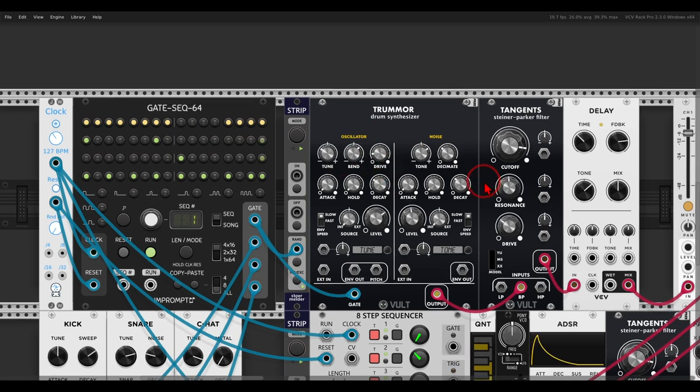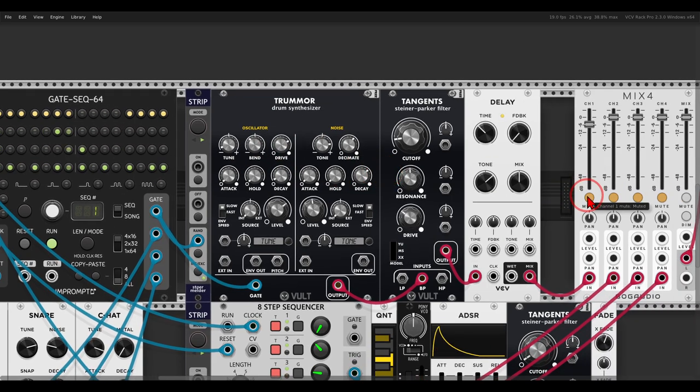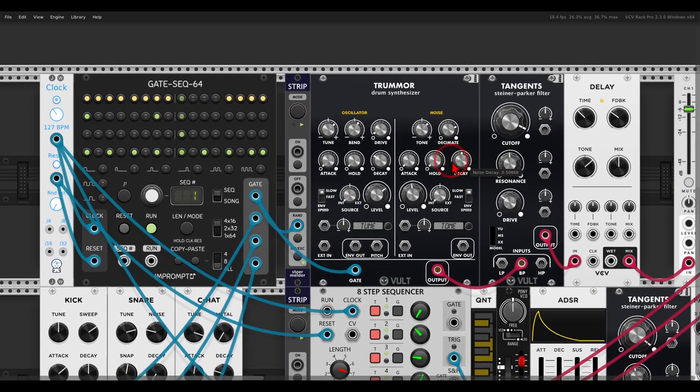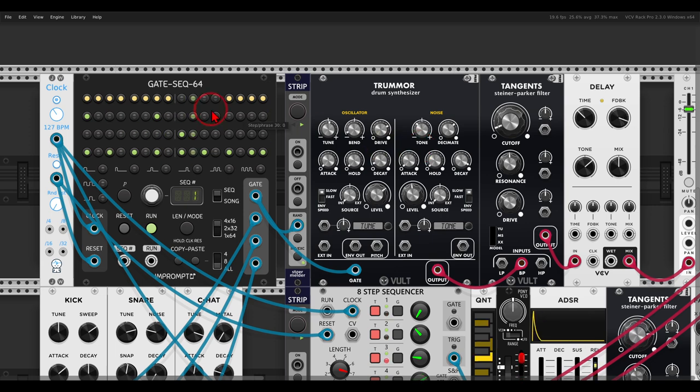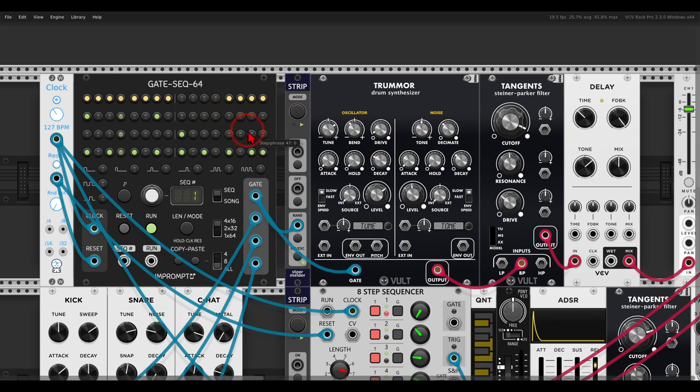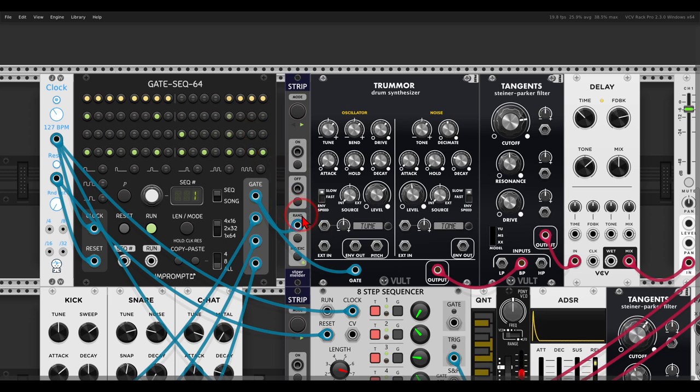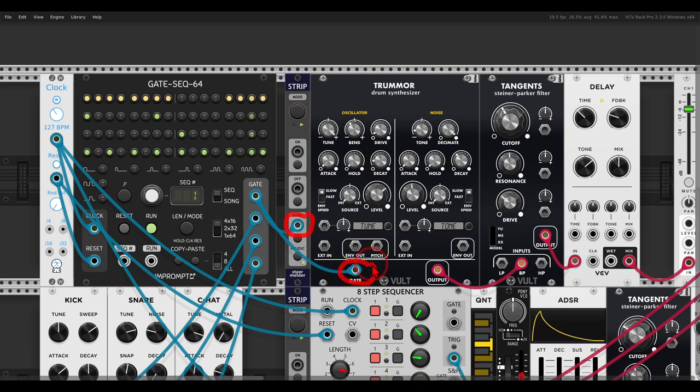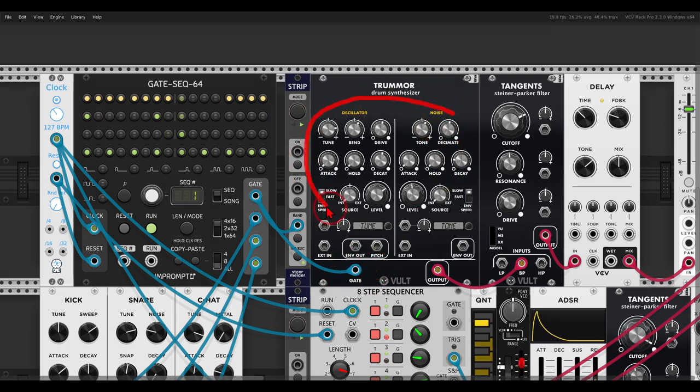As you can see, it's randomizing all sorts of different things according to the gate sequencer. You don't have to use a clock. This can come also from a sequencer to trigger the randomized function.